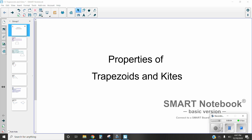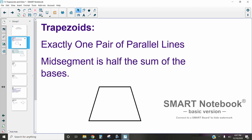Hi, this is Mrs. Kidman, and in this video we are going to be talking about the properties of trapezoids and kites. Just like some of our previous videos on polygons, we are going to address the most important properties of trapezoids and kites. These properties do not involve things like area or perimeter, but what we know about these shapes themselves. So let's take a look at trapezoids — trapezoids are quadrilaterals.